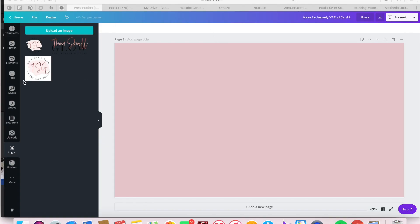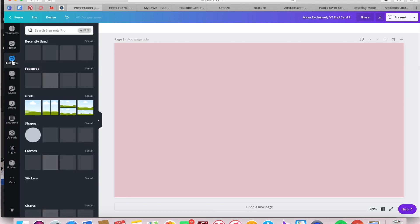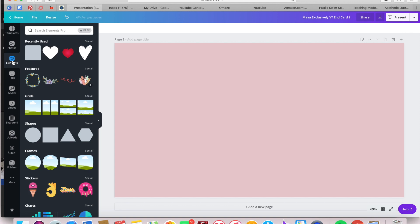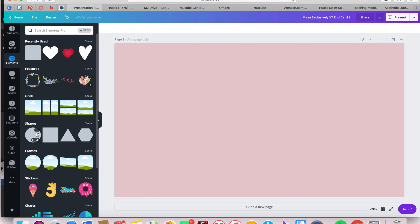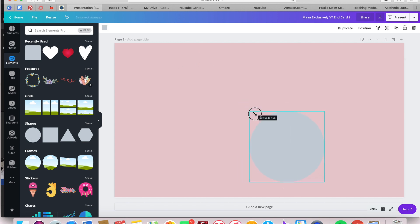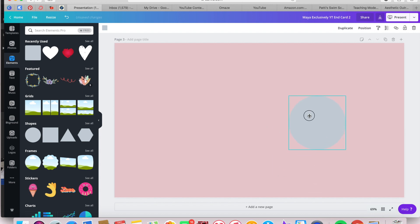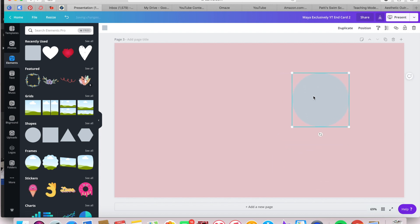So in Canva, I've selected a presentation sized project. I've added my brand color as the background color. I'm going to Elements and Shapes and I'm selecting a circle. I'm sizing that circle down and that circle will house our channel avatar.